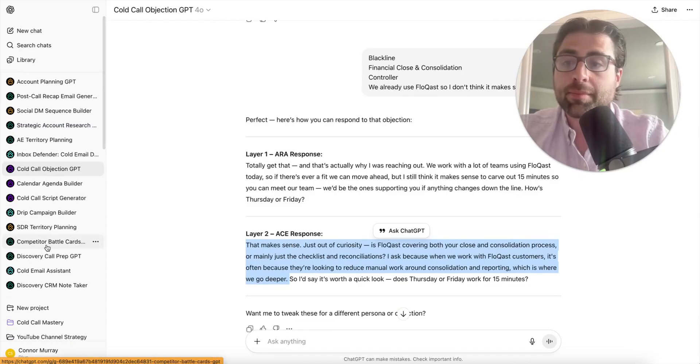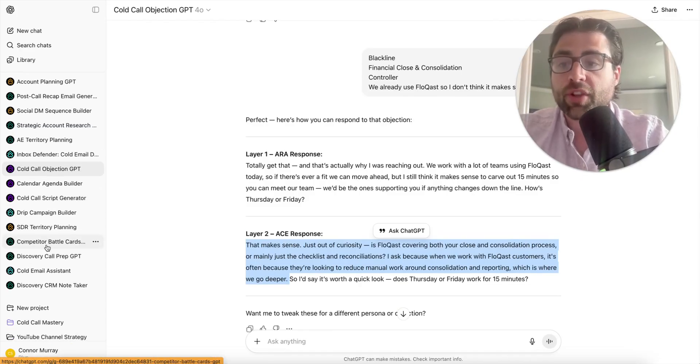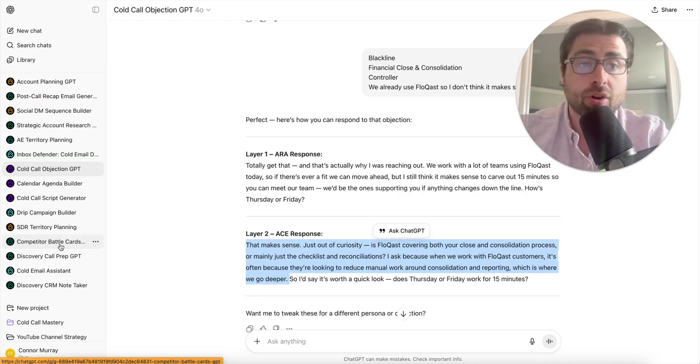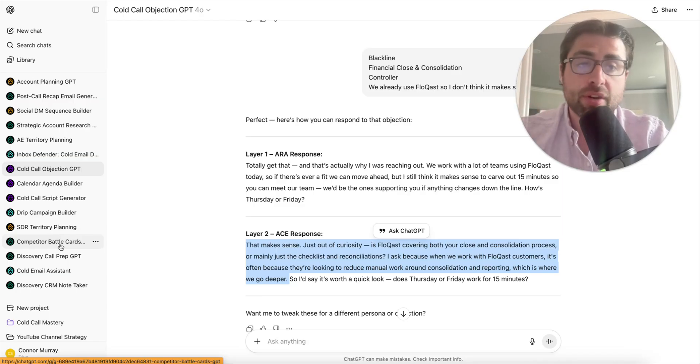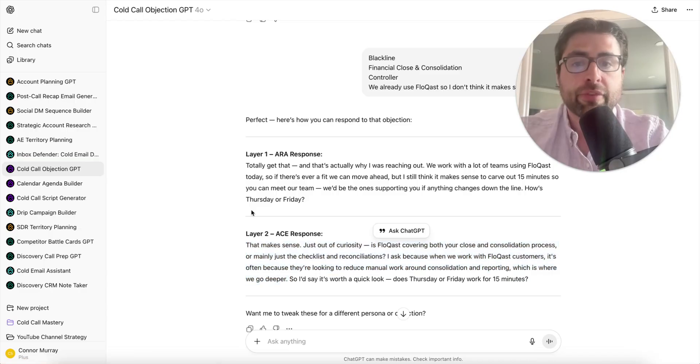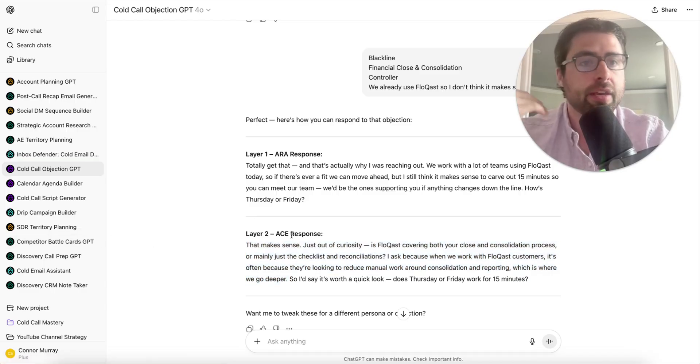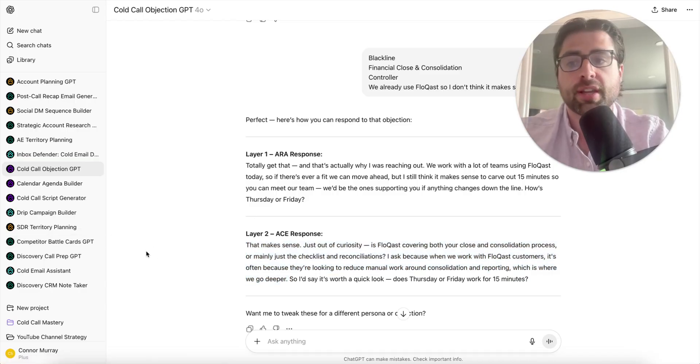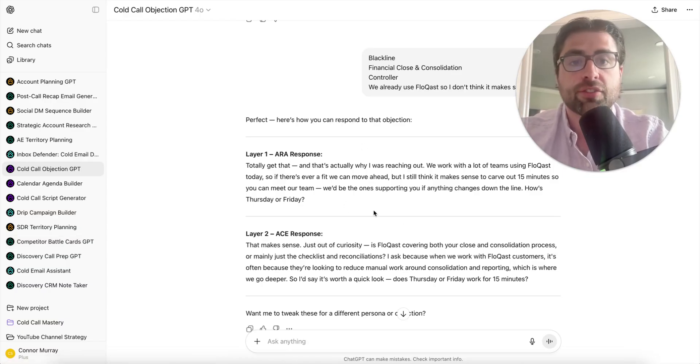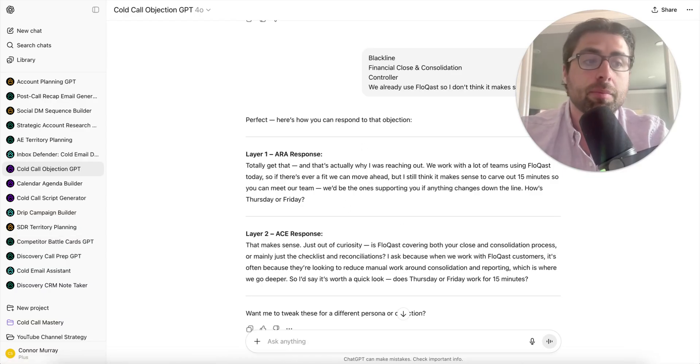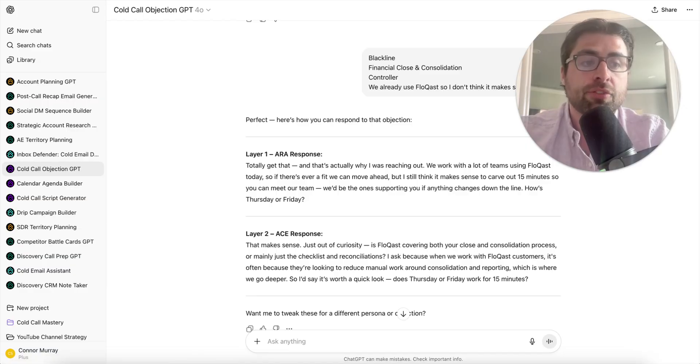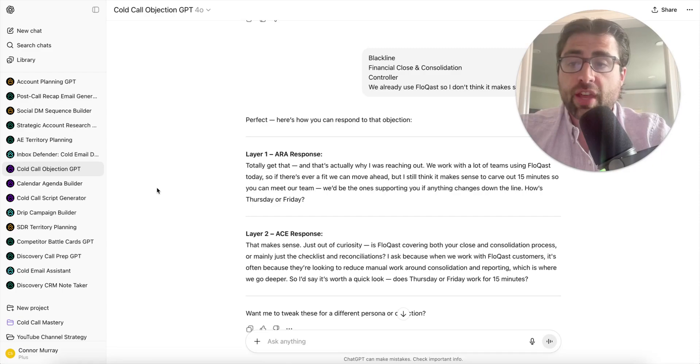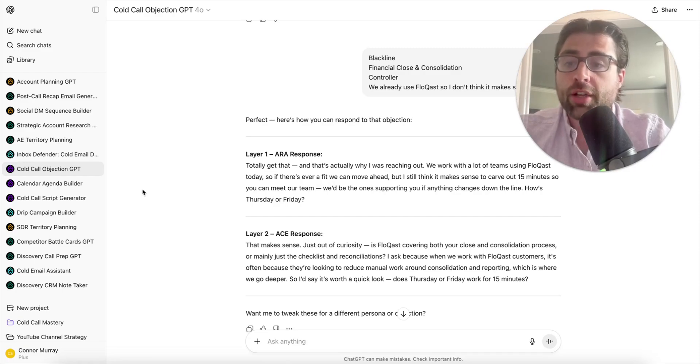If you wanted to take it a step deeper, this isn't even one of the workflows I planned on showing, but I created a competitive battle cards GPT. You can upload any internal documents you have to that. So if after the call you wanted to say, here's the objection I got, how do we differentiate against Flowcast, it's going to go deep dive into how Blackline stacks up.